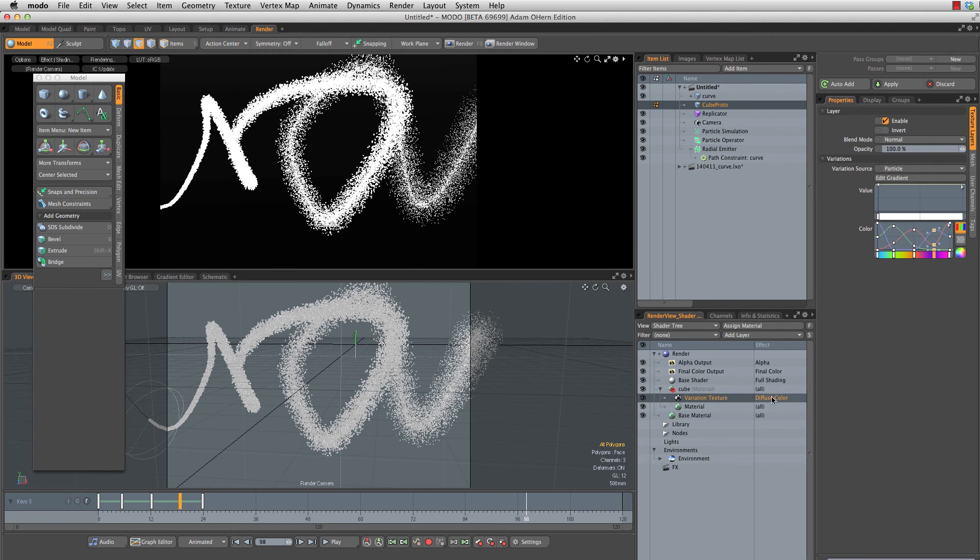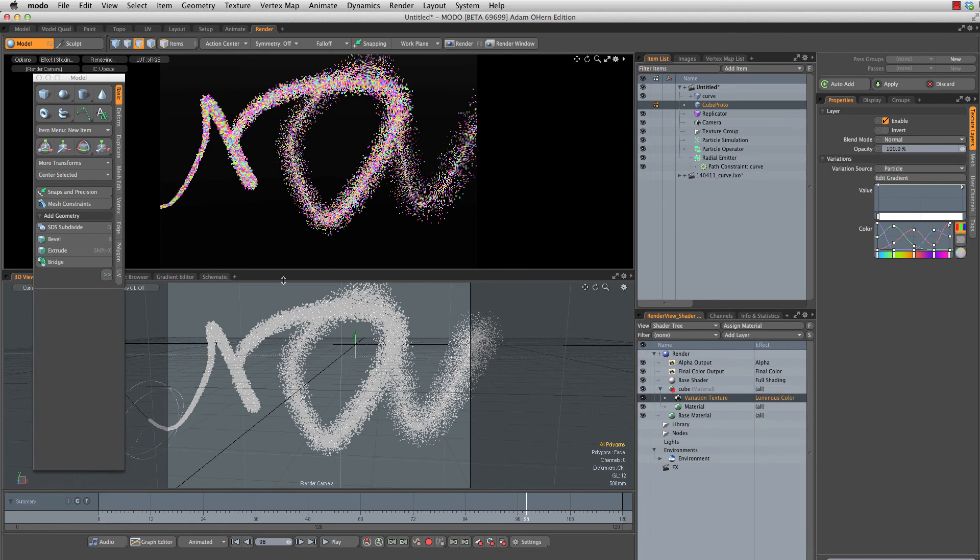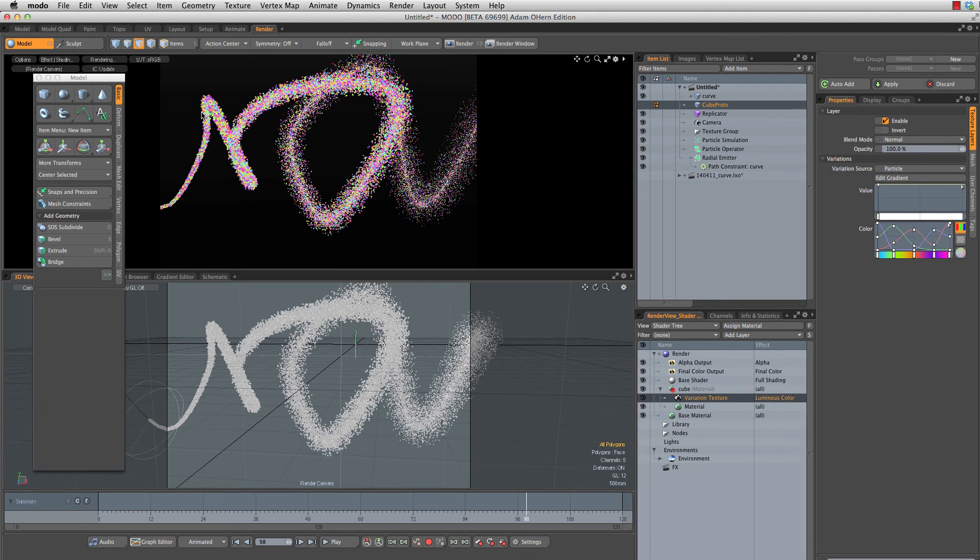This is not currently giving us any colors because we're currently affecting the diffuse color of our cubes. Let's right click that, go to basic and change that to luminous color. Now that we have the colors all set up, next we'll want to fade those out over time.